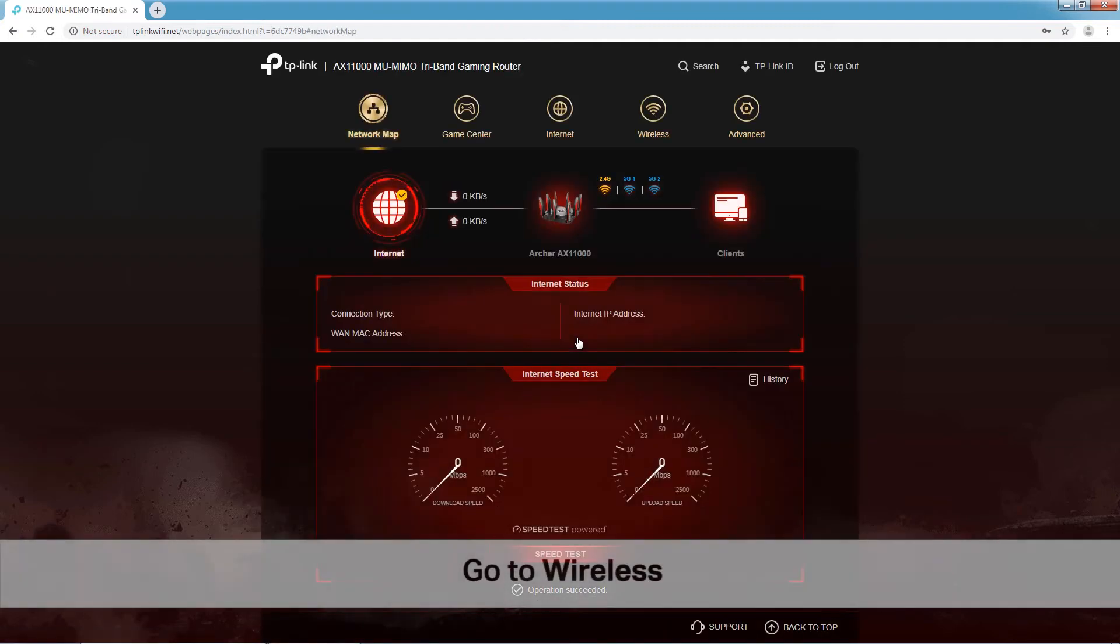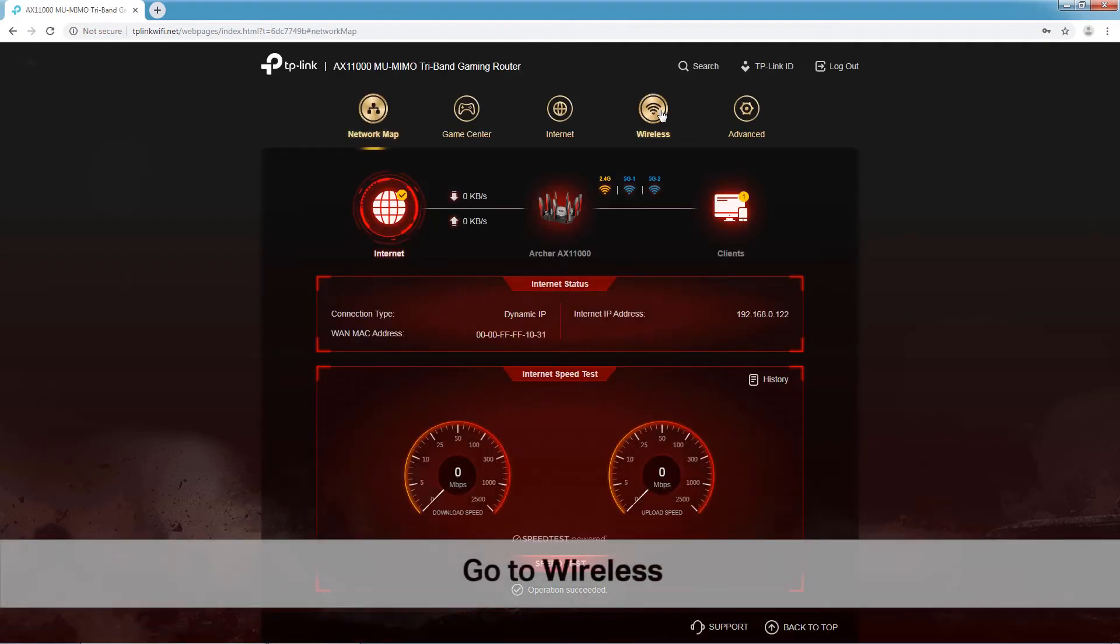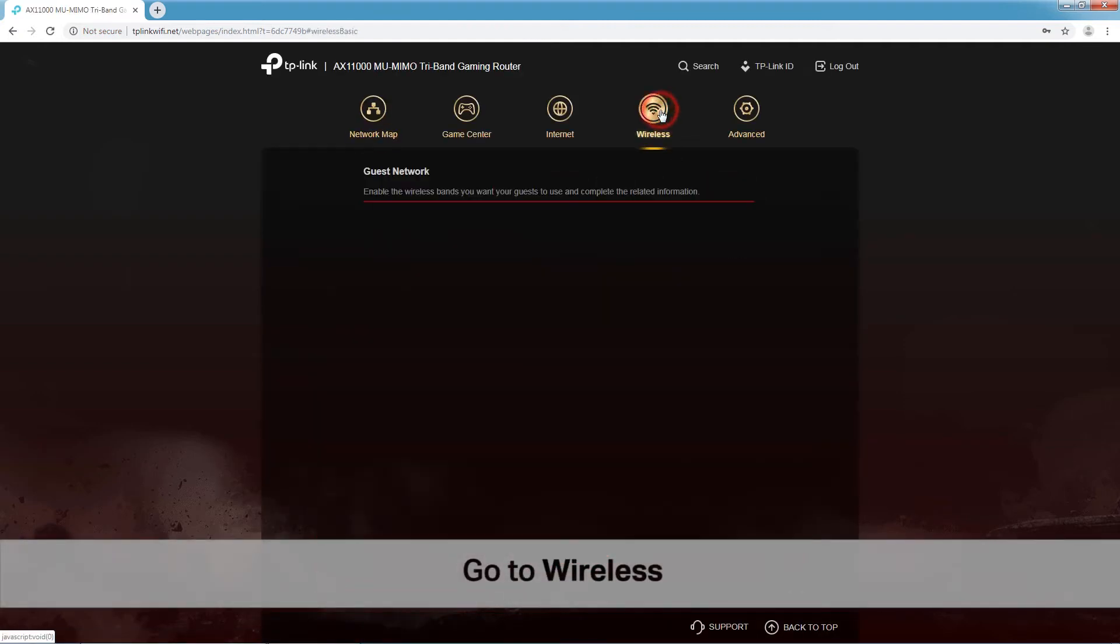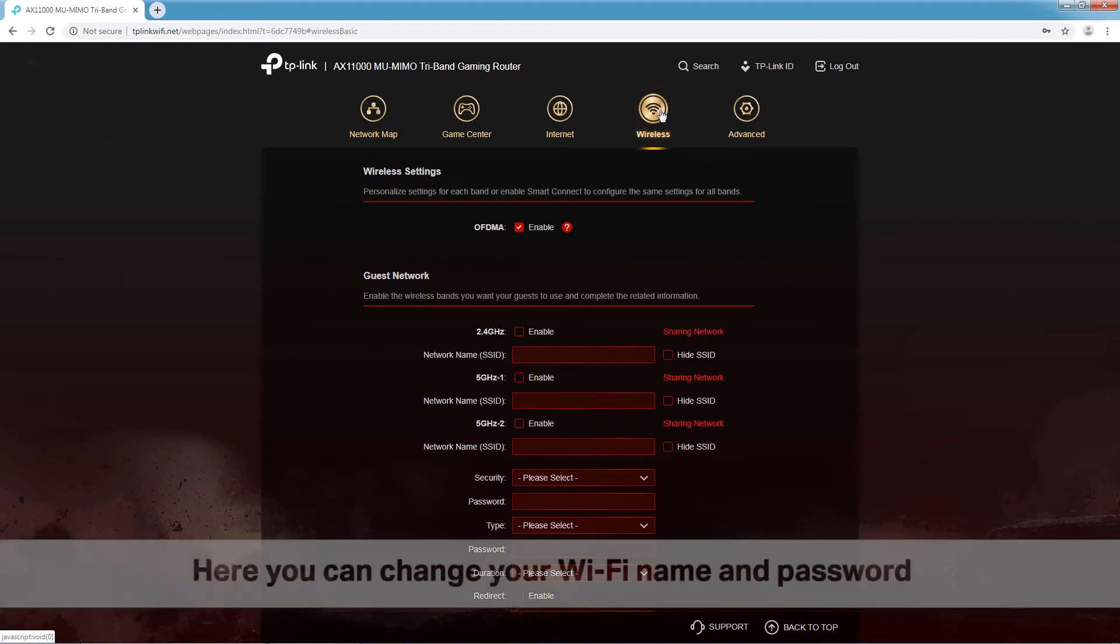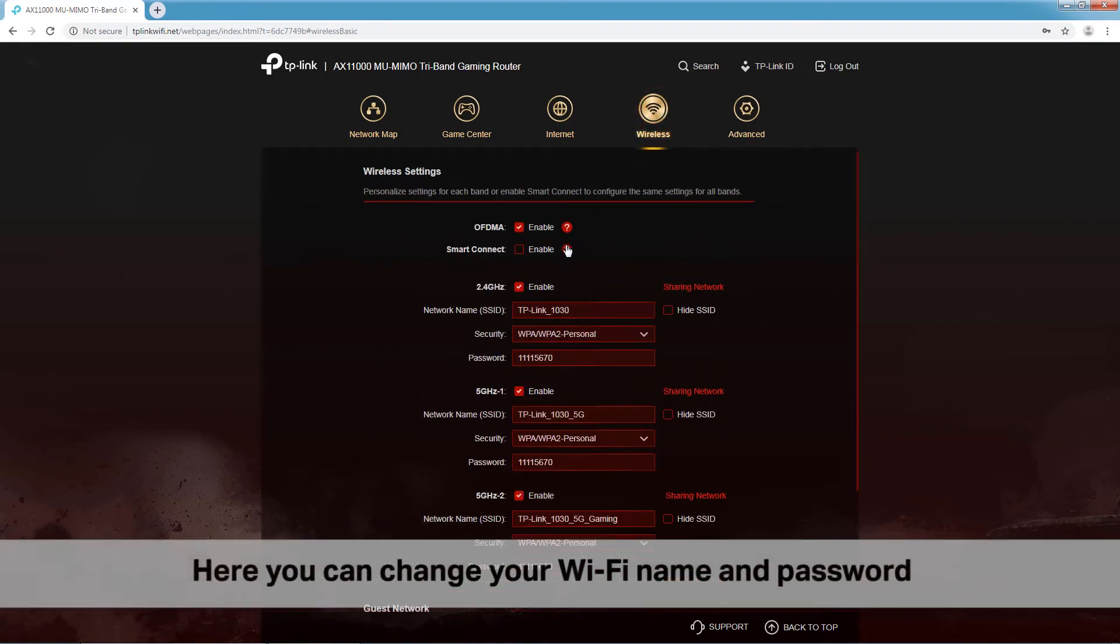Next, go to the wireless page. Here you can change your Wi-Fi name and password.